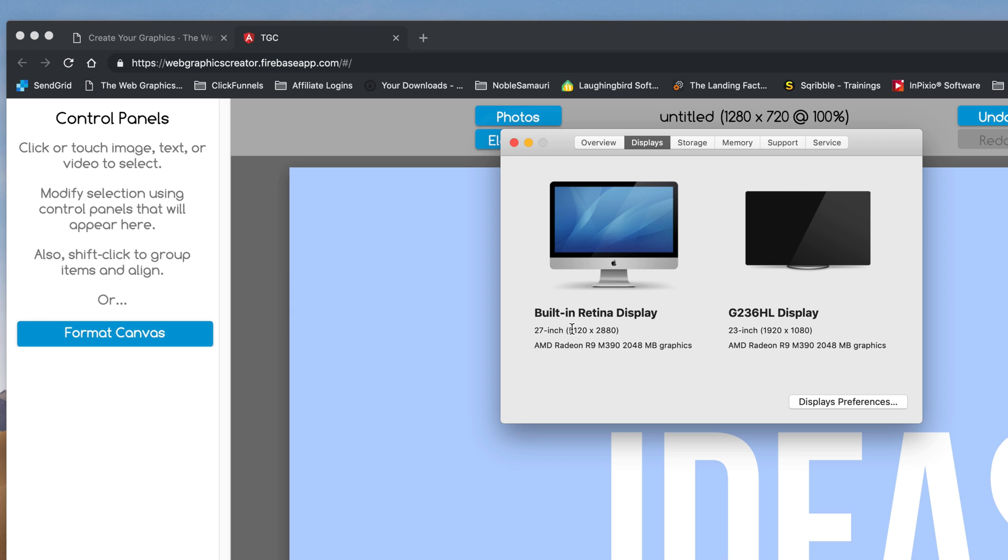But what you want to do is get the size, okay? So here's the size of my 20 inch monitor, and here's the size of my 23 inch monitor connected to my desktop computer.